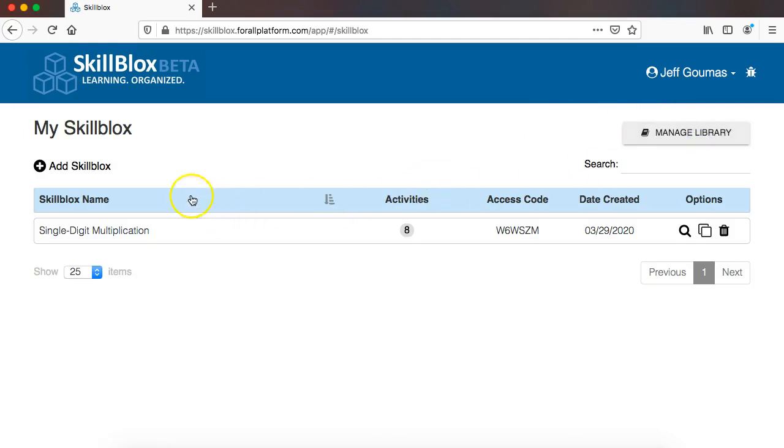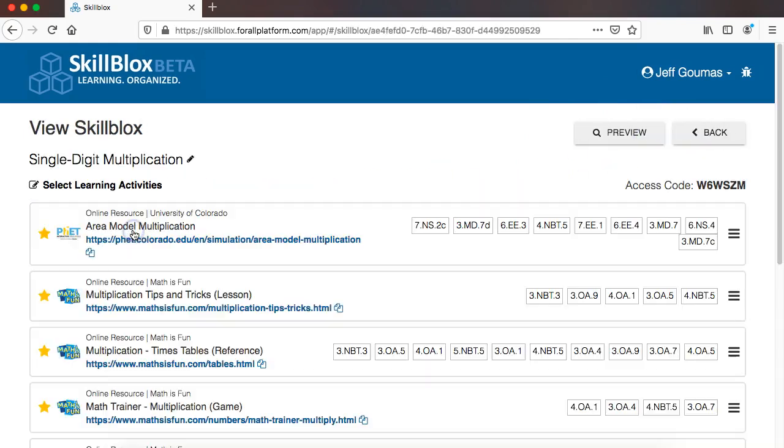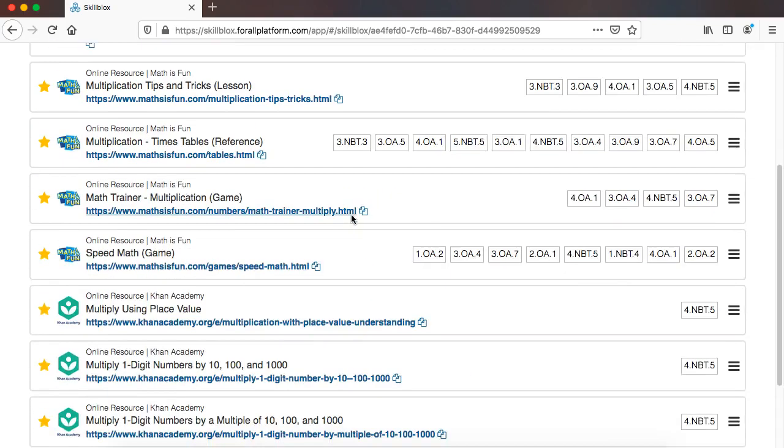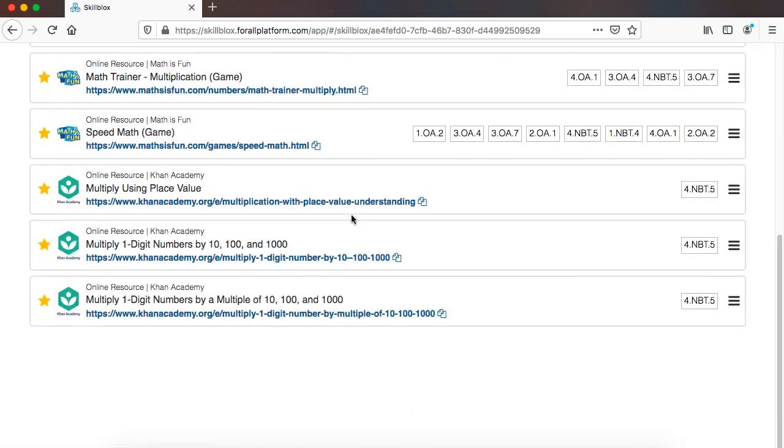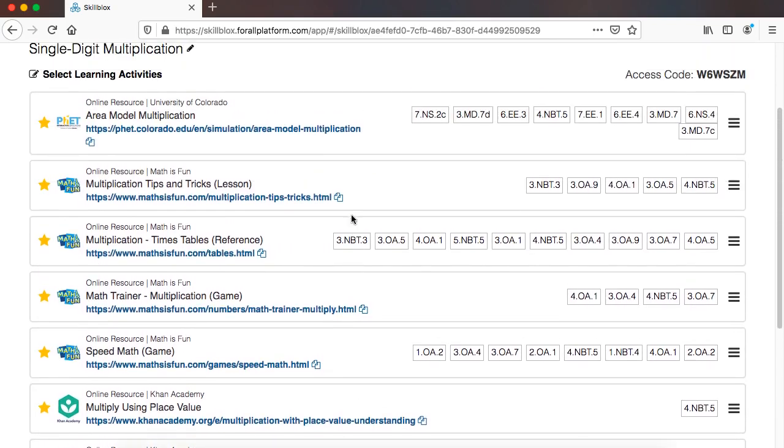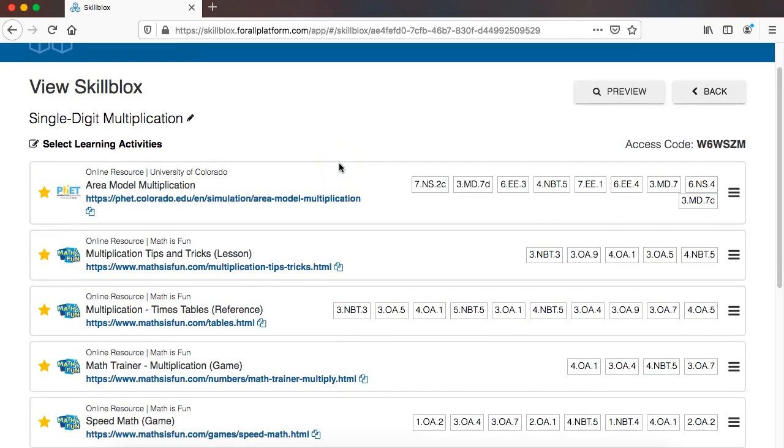So now I am going to go back to the skill block that I have created, and again, as we just saw, the only resources in here right now, lessons and activities, are from these free and open educational resources.